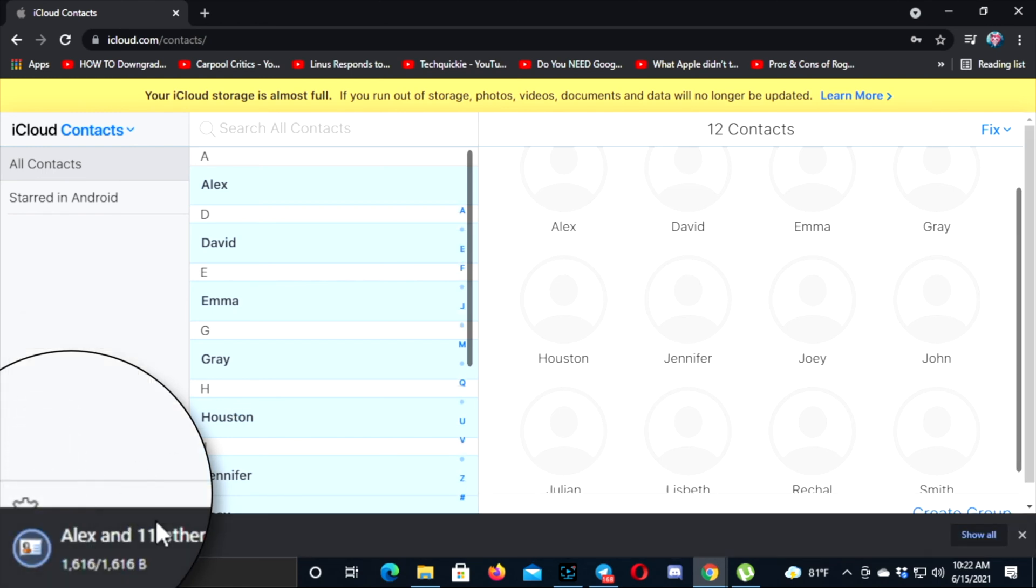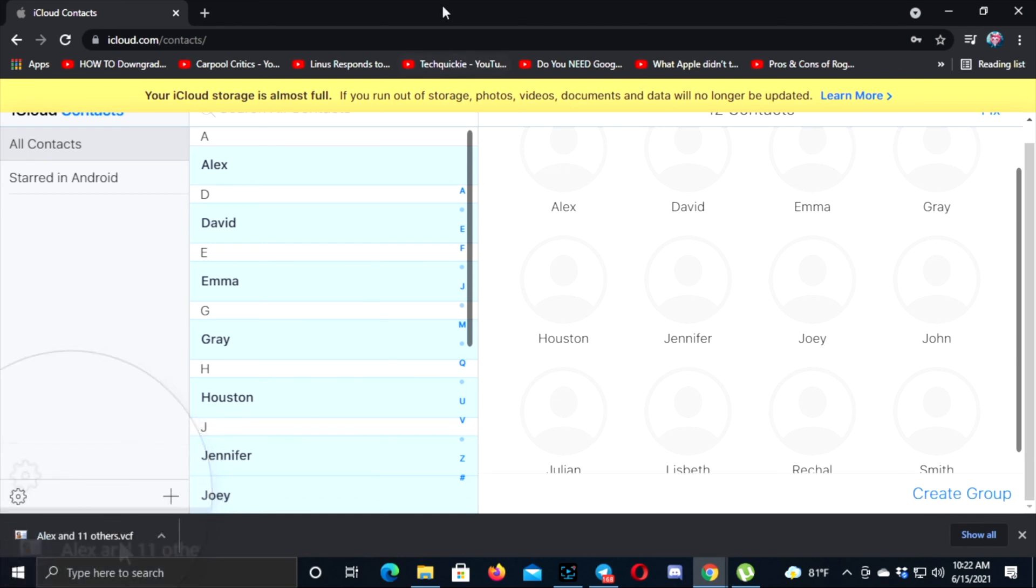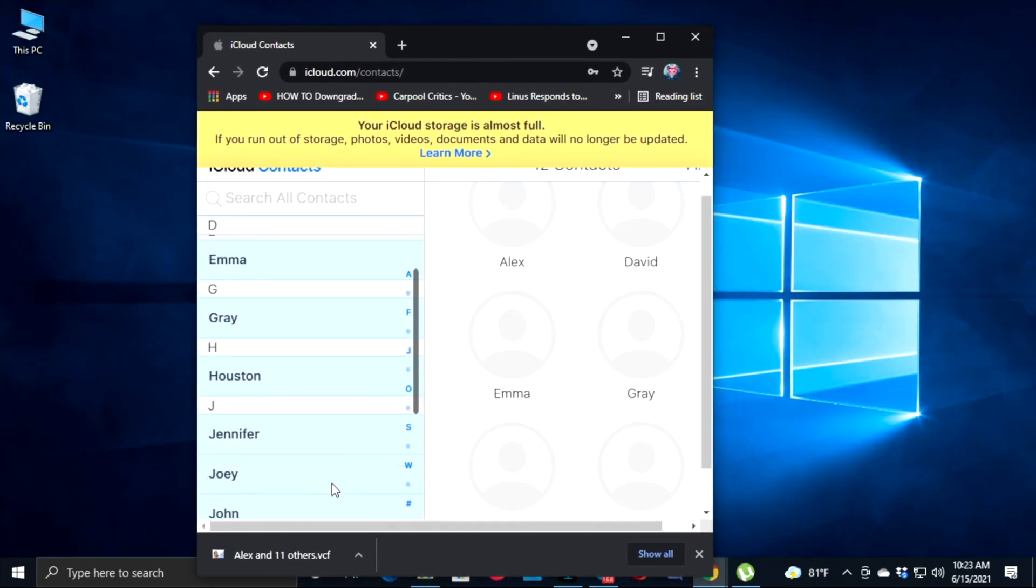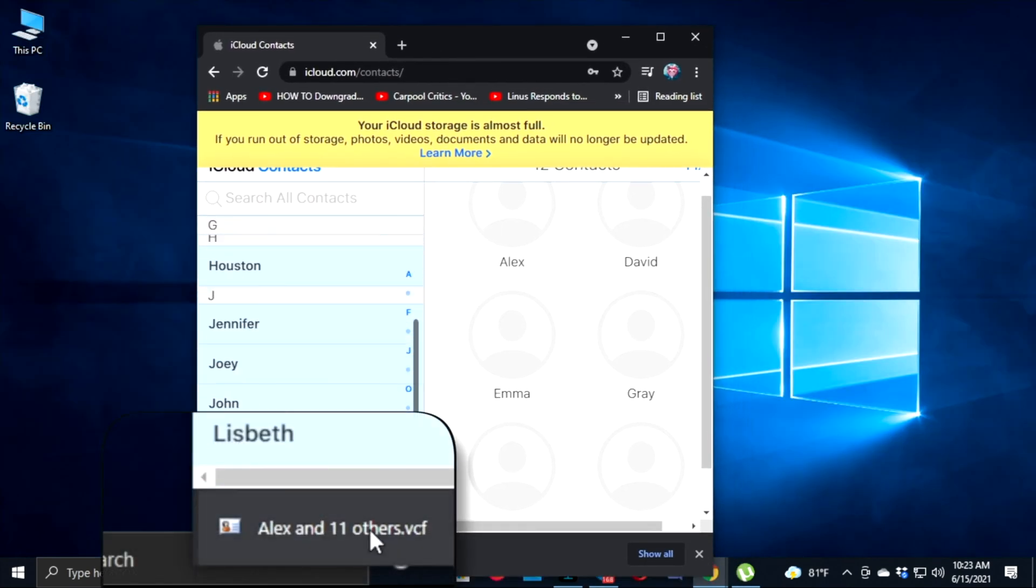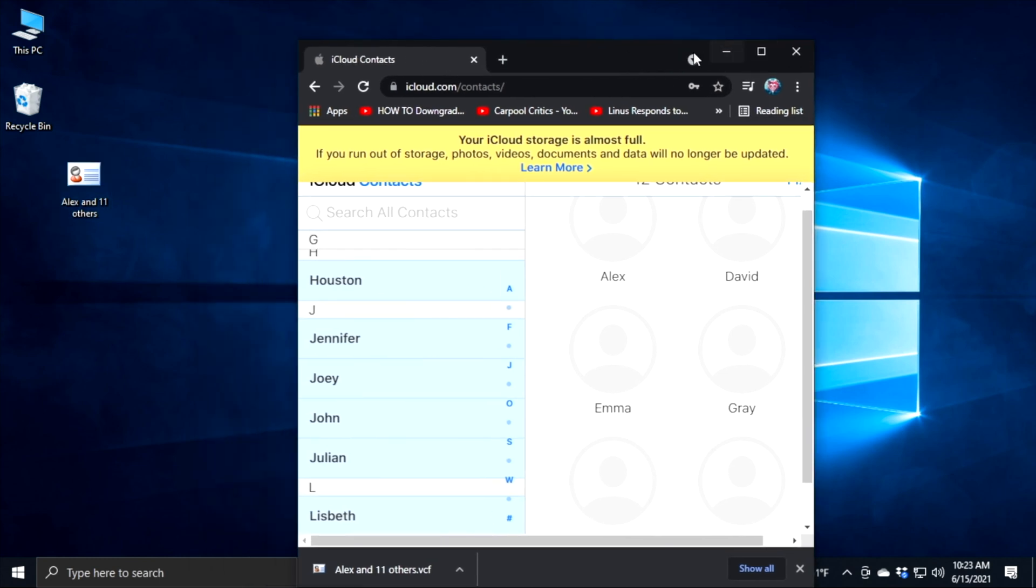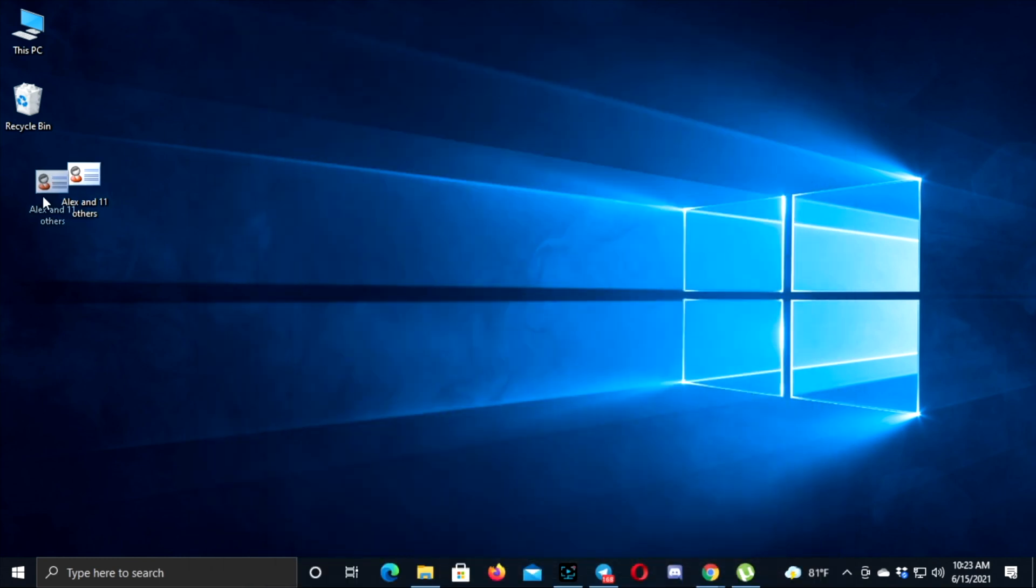In a moment, you'll be able to see this vCard will be added to your download list. Now, all you have to do is drag it to the desktop. I'm going to place it right here, and we've successfully created a vCard for our iPhone contacts.